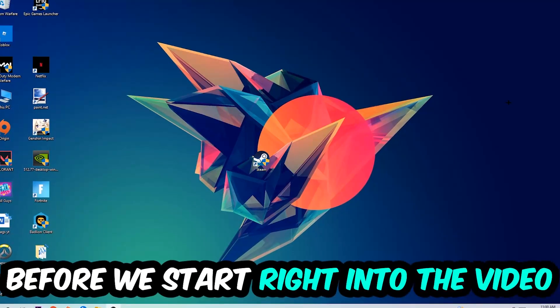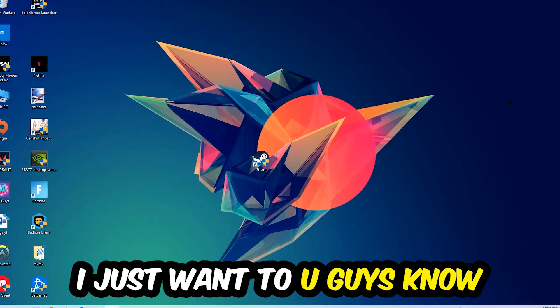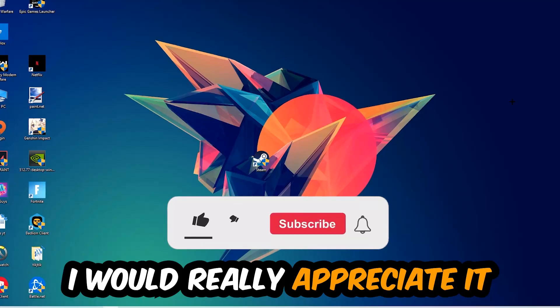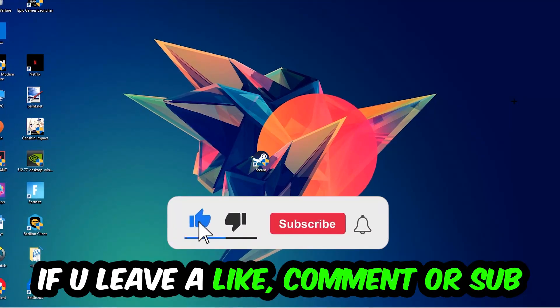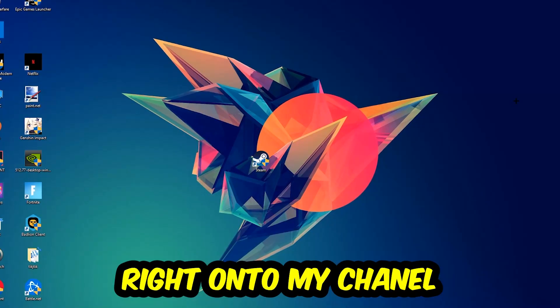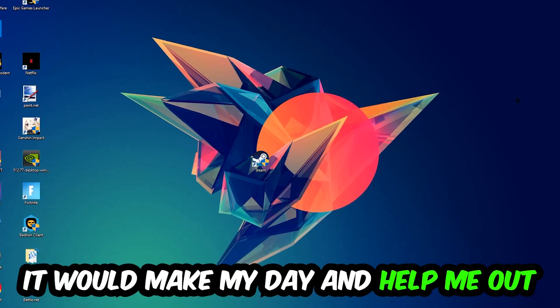Before we start, I just wanted to let you guys know that I would really appreciate it if you would leave a like, a comment, or a subscription on my YouTube channel. It would really make my day and help me out as a small YouTuber.